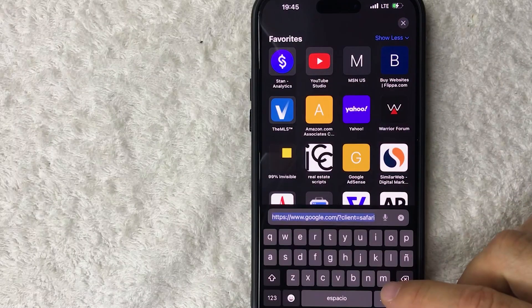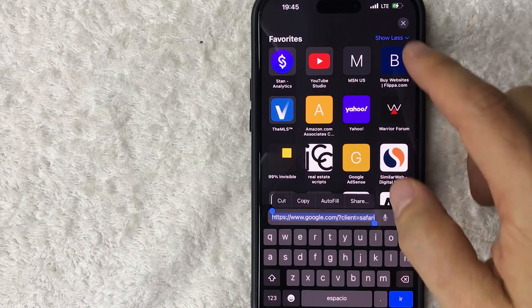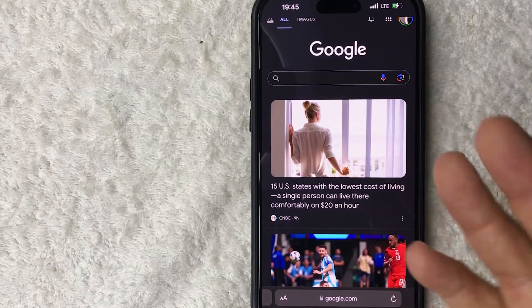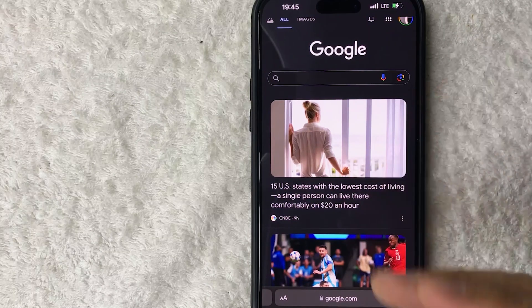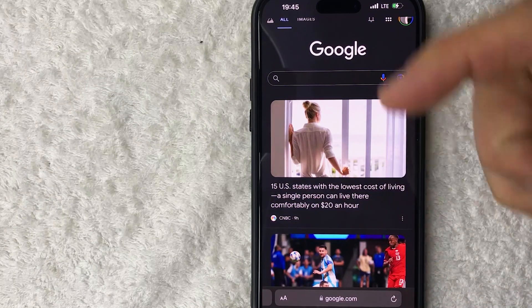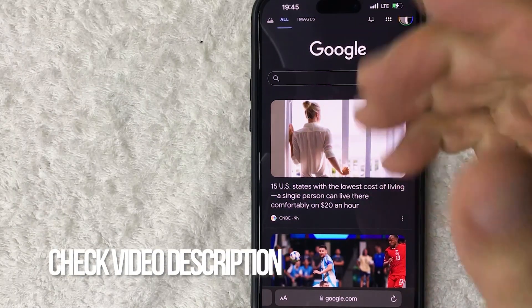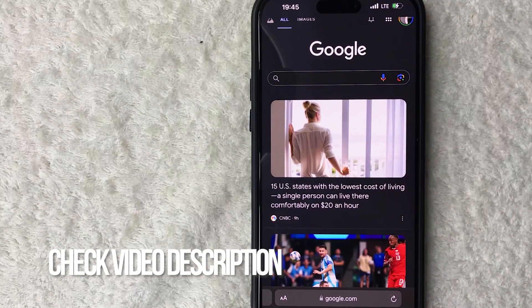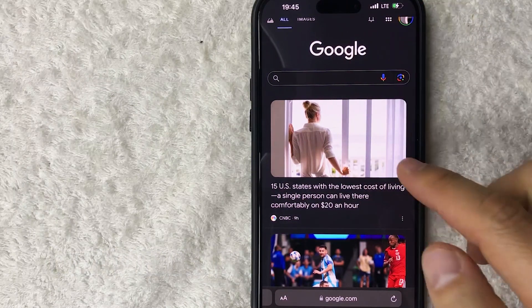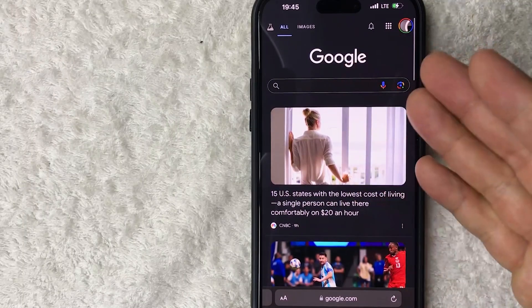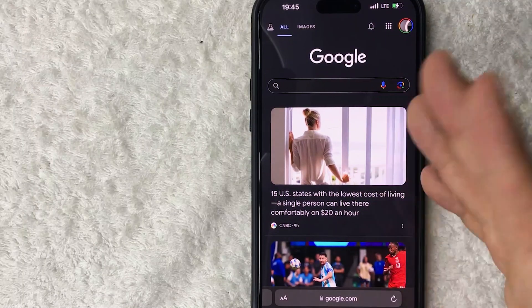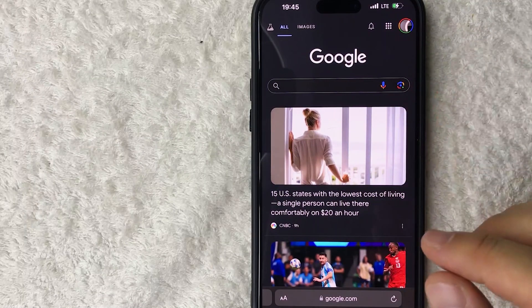First, you just need to go to google.com. You can do this on a desktop or a mobile browser — it'll work the same. Check my video description; I'll try to leave the written instructions there as well. Here I am on the Google homepage on my Safari browser.